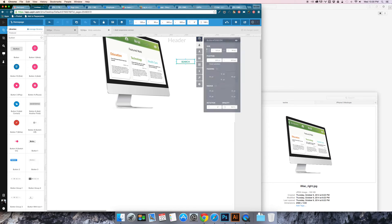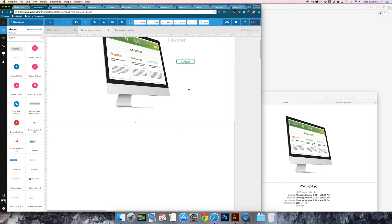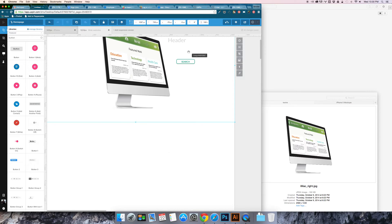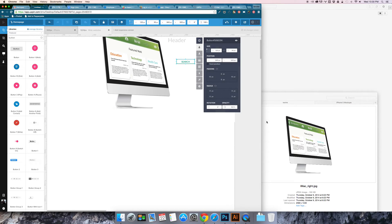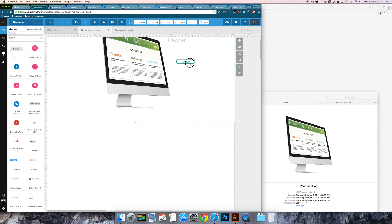And then under properties you can also add custom margin and paddings and things like that. So you can either have them be the same or you can have them be different. It's totally up to you.